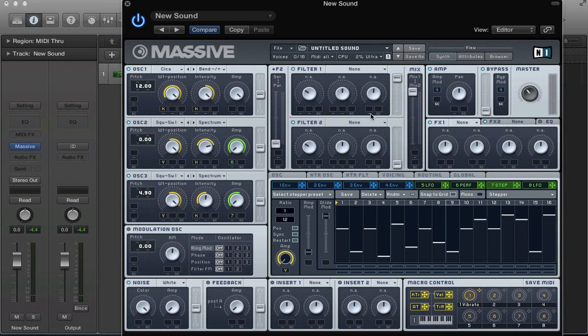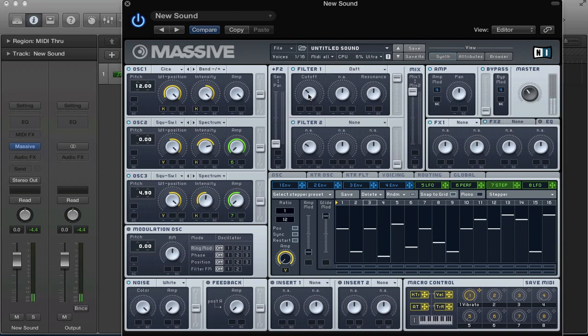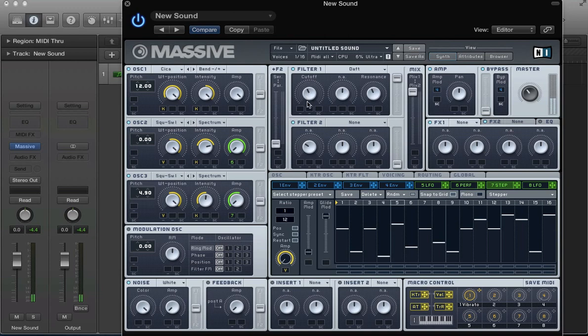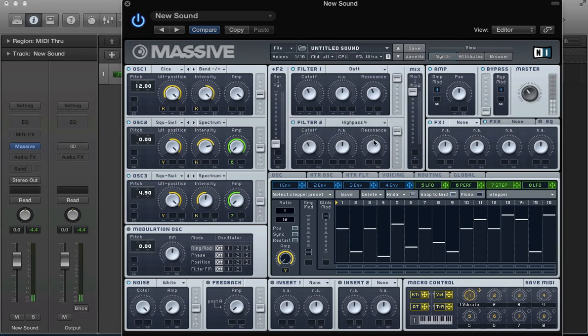So, let's go ahead and set up some of these filters now. In filter 1 slot, we're going to have a daft filter. With the resonance quite high. It gives us quite a nice tone. And in filter 2, we're going to have a high pass 4. Bring the volume of this filter up.